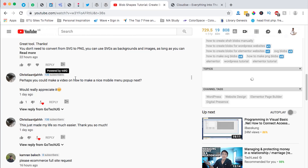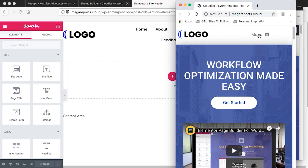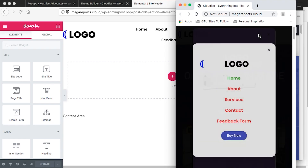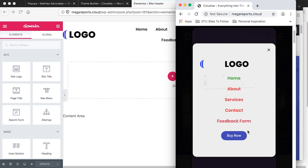Hi guys, Hamza here and welcome to this tutorial. Yesterday one of my subscribers asked a question in the comment box if I would make a nice mobile pop-up menu. So in this video, that's exactly what I'm going to do for you. I'm going to show you step by step how to create a mobile pop-up menu using Elementor Pro.